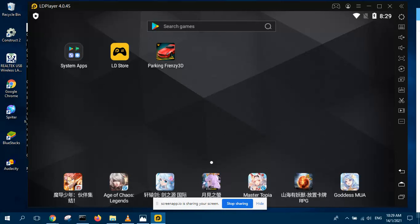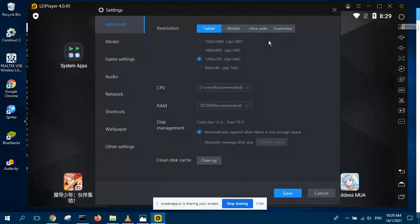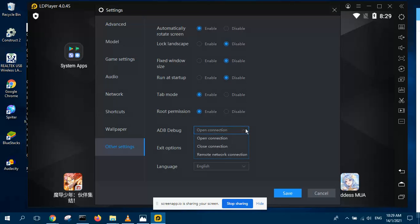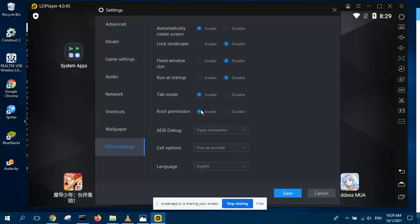So to root your LD player, all you need to do is go to the settings and then under other settings, you should enable root permission. And secondly, you should also enable ADB debug by clicking open connection here. So I already enabled this as well as this, so I don't have to redo it again.